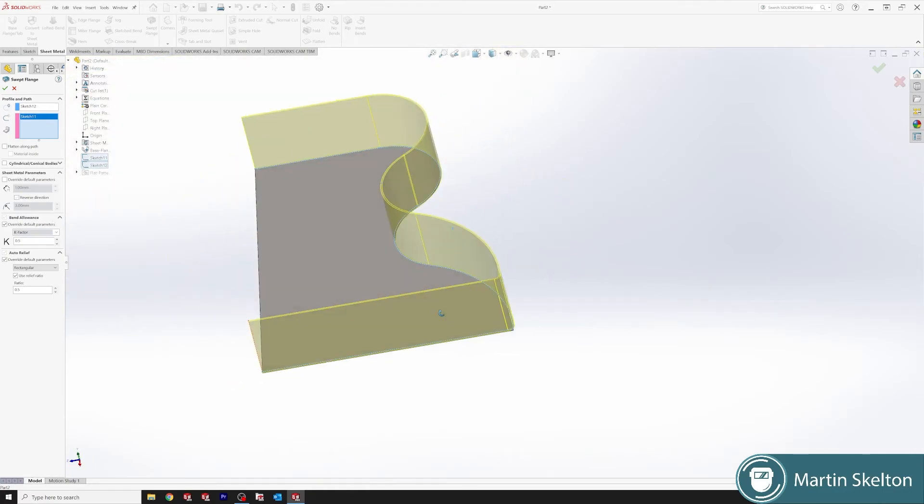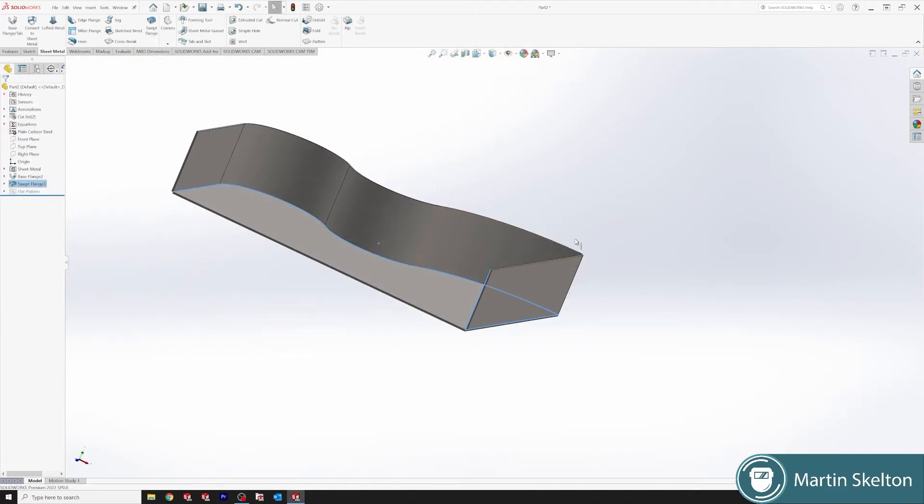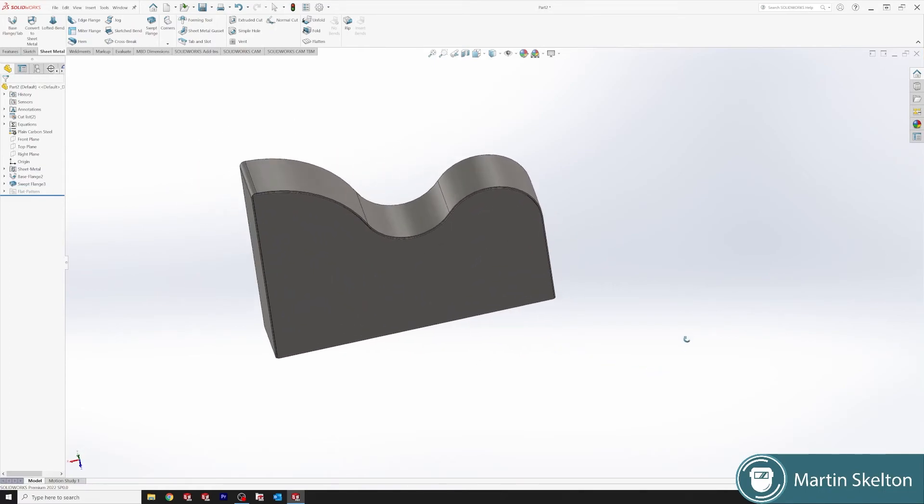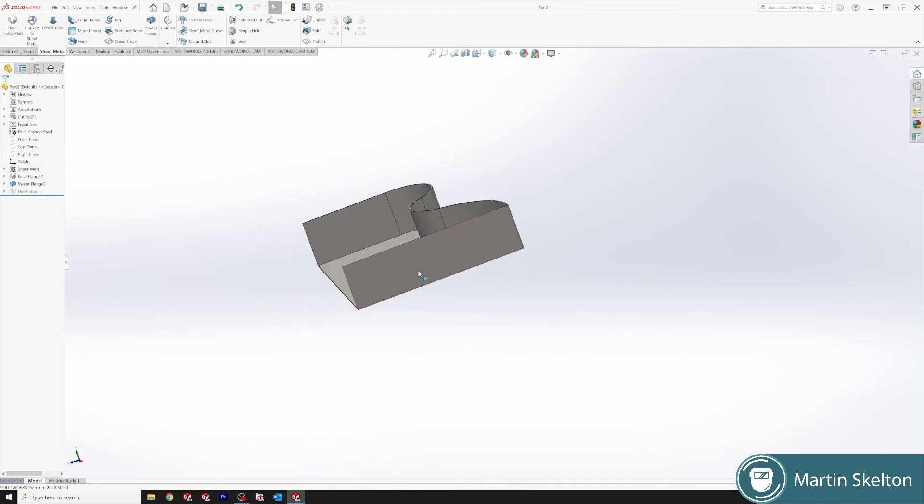That is our sweep flange. If we click go, we have it. That is how you'd make a sidewall. If we click on the flange.